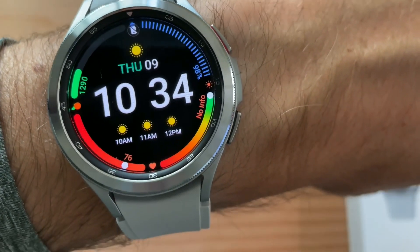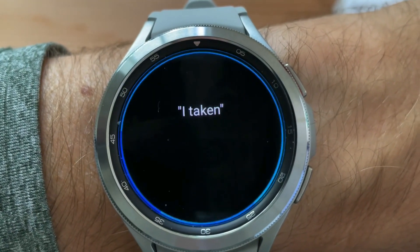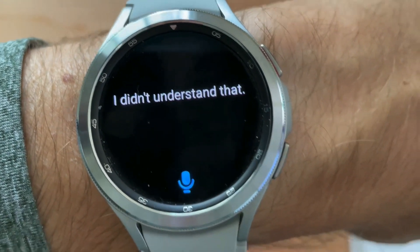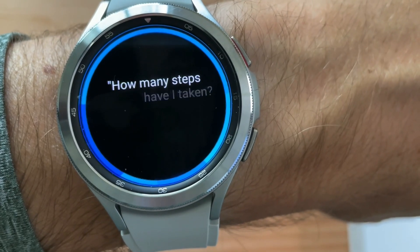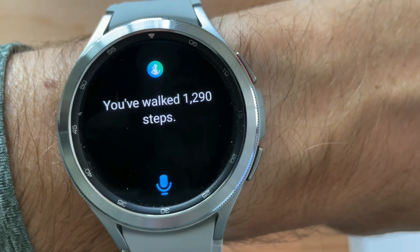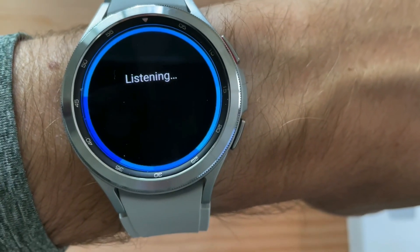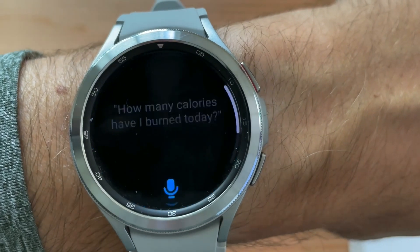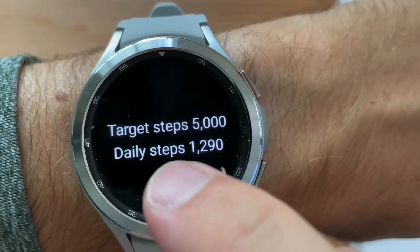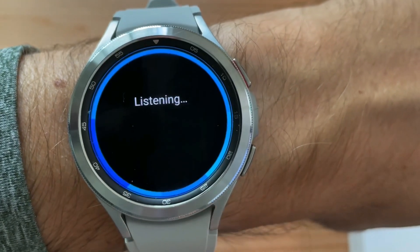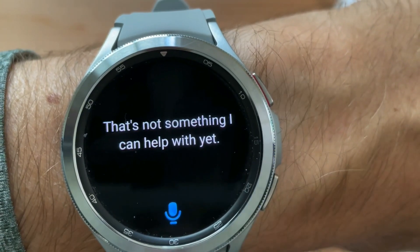Now I can just say, Hi Bixby, how many steps have I taken? It replied 'I didn't understand that' the first time, then: 'You've walked 1,290 steps.' How many calories have I burned today? That's not something I can help with yet.